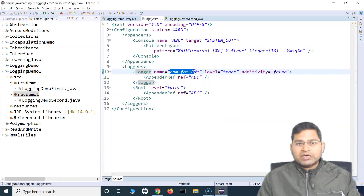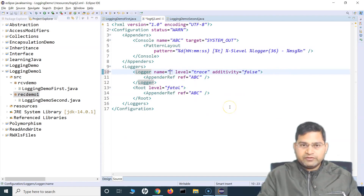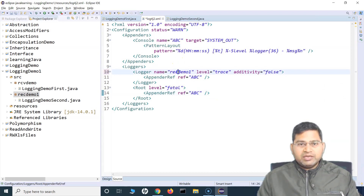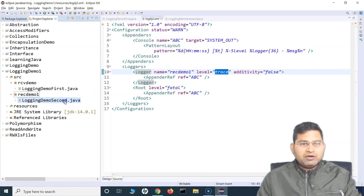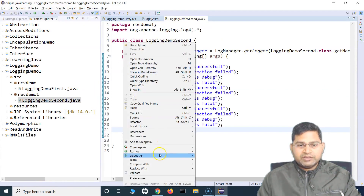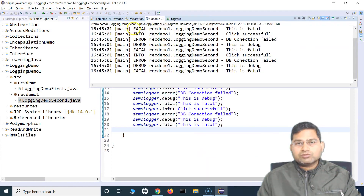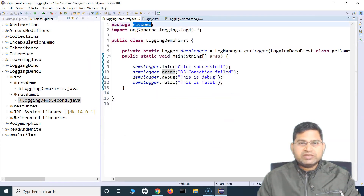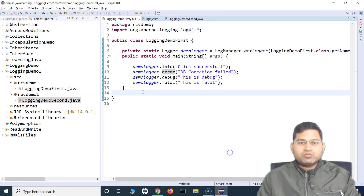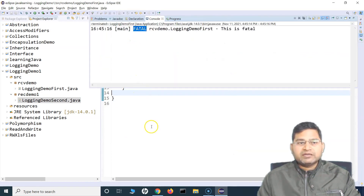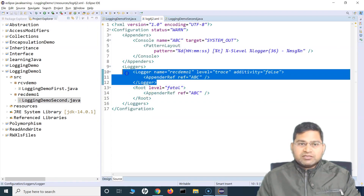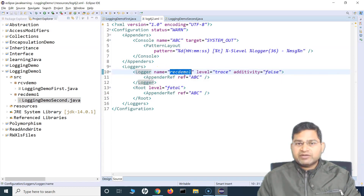So what I need to do is just provide the name of the package. Instead of the placeholder, I'll say rec demo one — the name of the package where you want to specify the trace level. Now if I run this particular file, you will see on the console all of the messages are being logged. But if I go to the logging demo file in the package rcv demo and run it, it will only log certain messages. This is because in the configuration I have specified another logger specific to the package rec demo one.